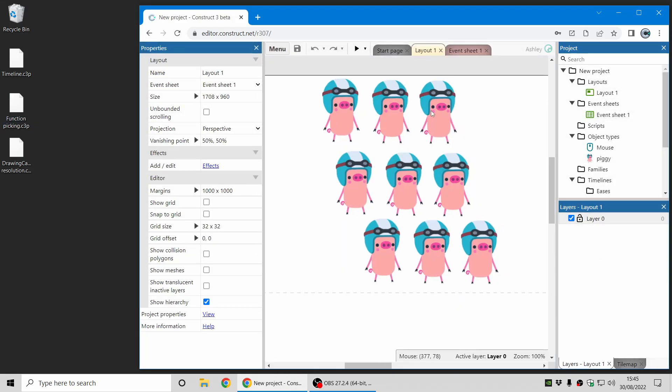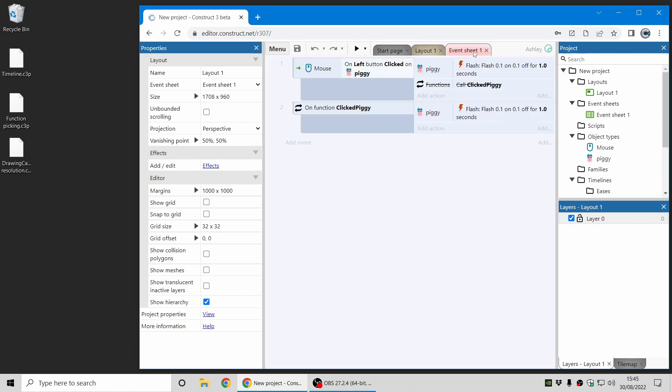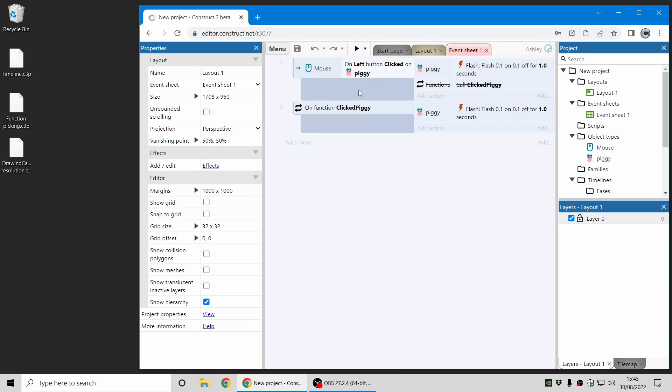So here I've got some piggy sprites and I've got an event here which says when I left-click on a piggy it'll make it flash. This function call is disabled for now, so ignore that.